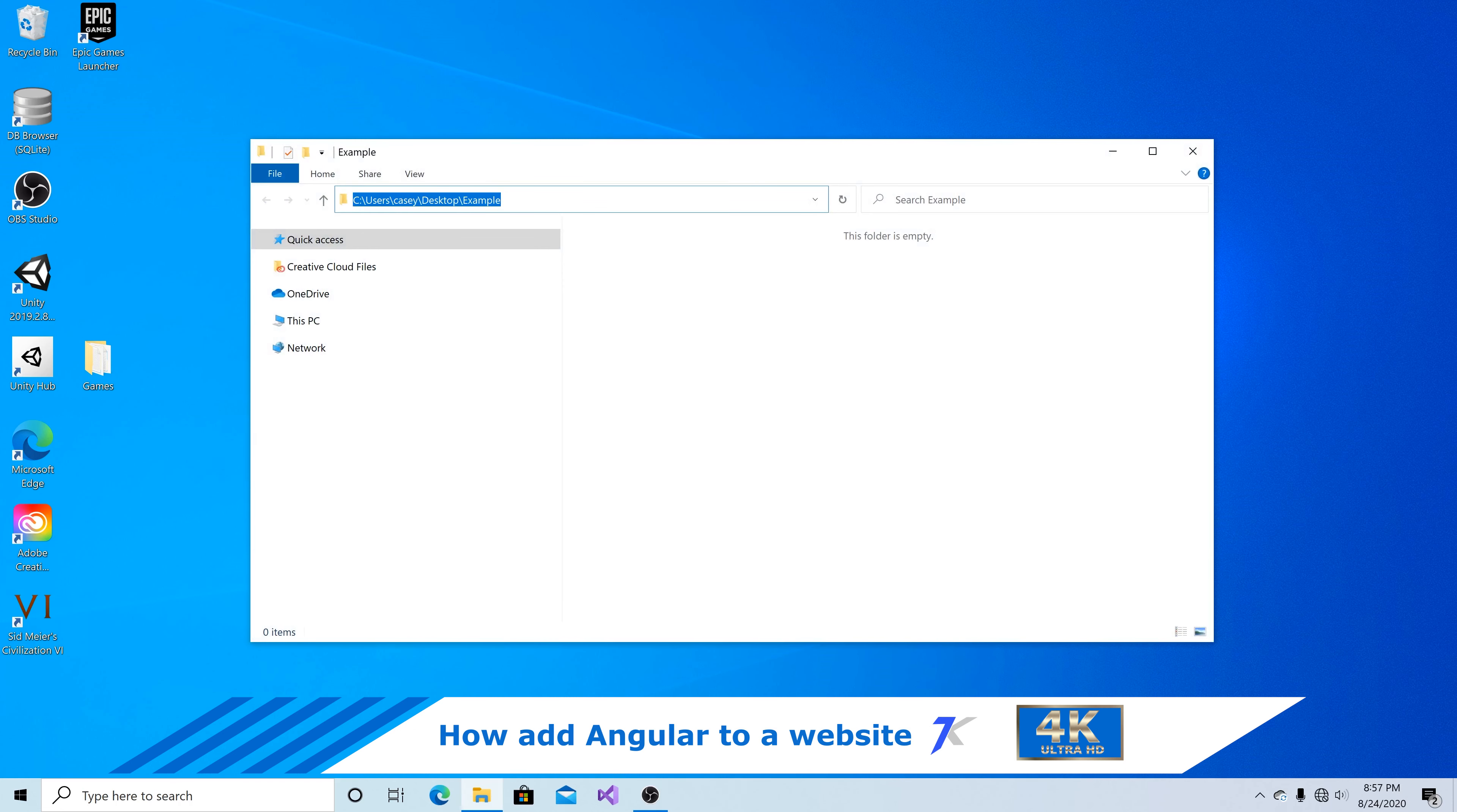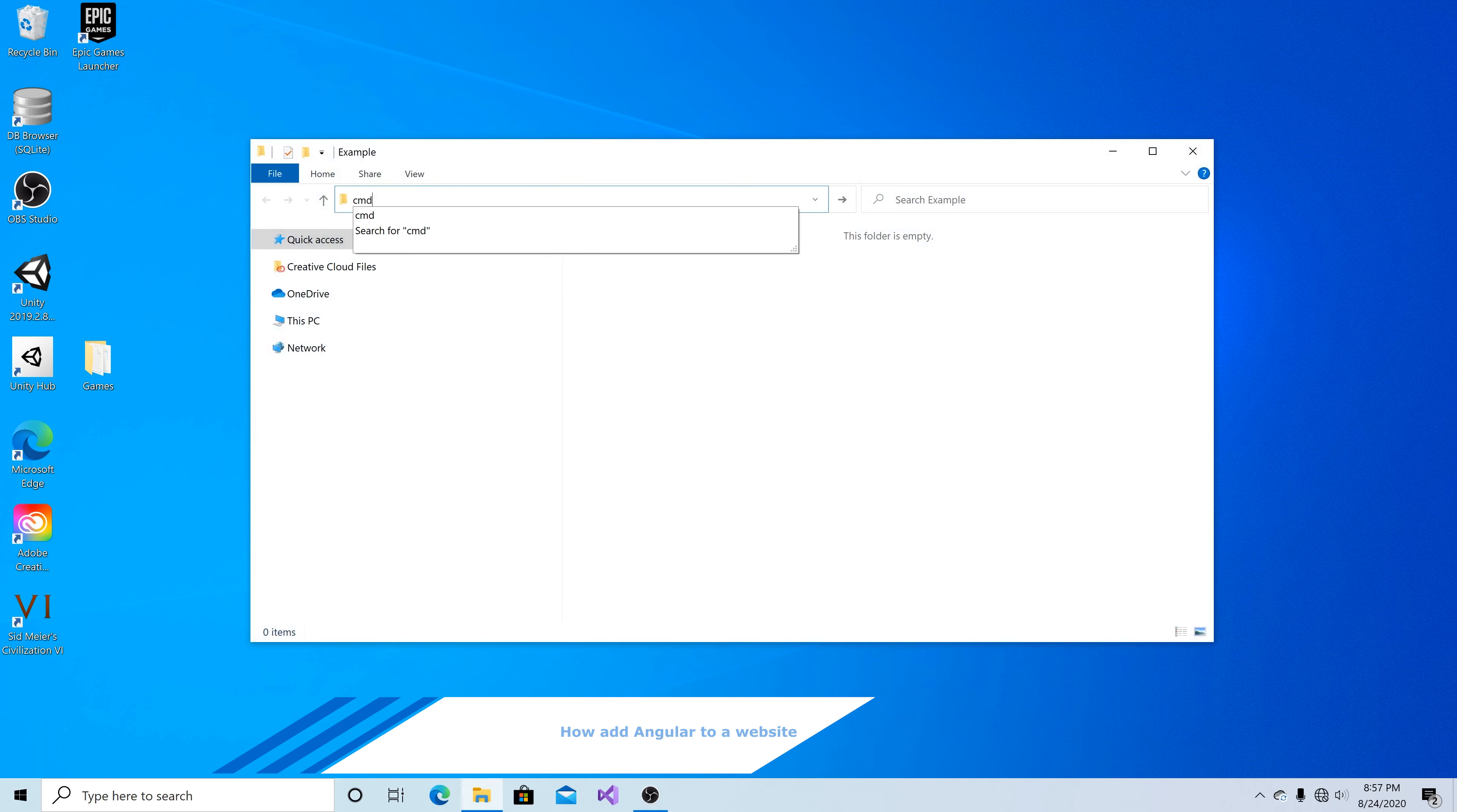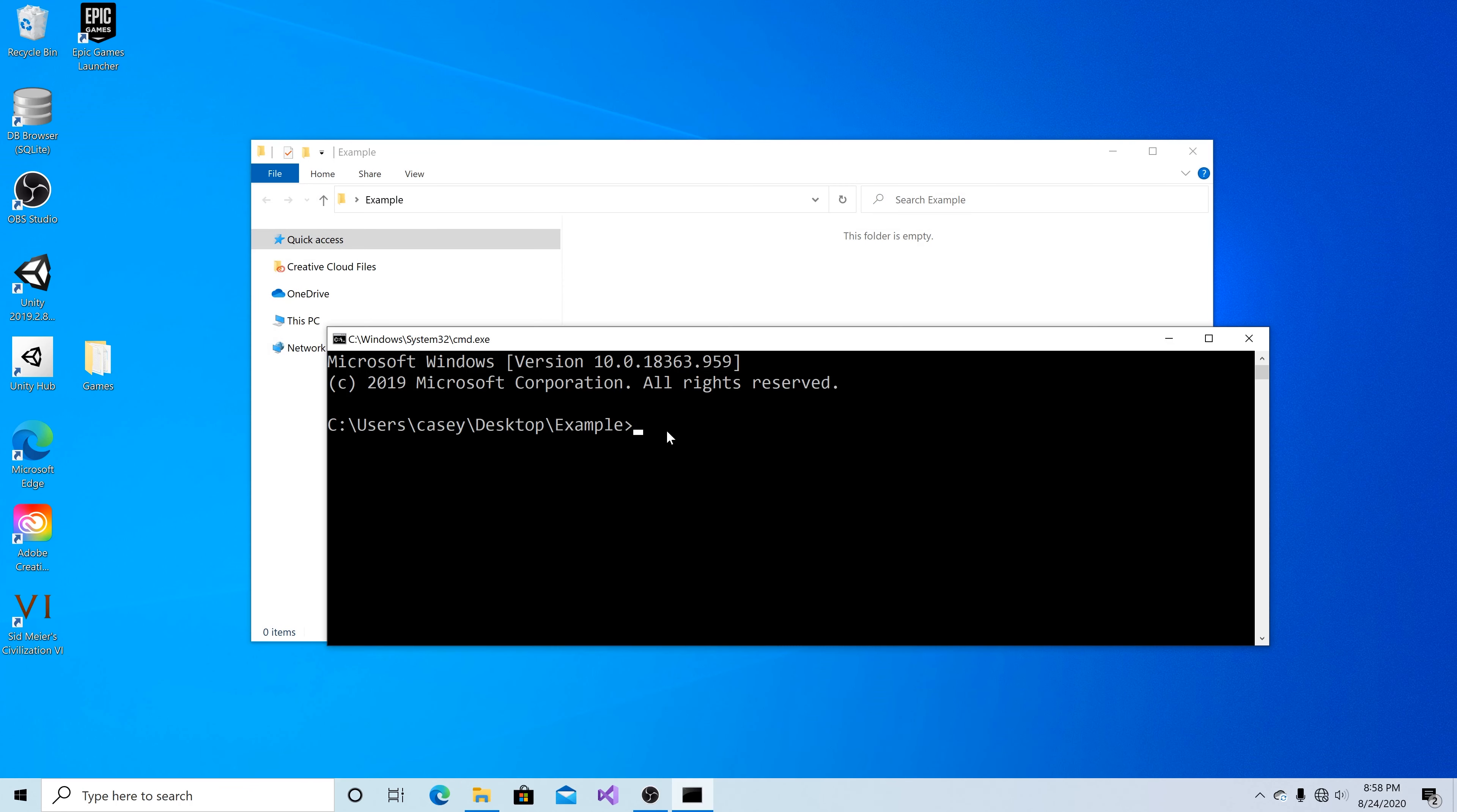I'm going to open up command prompt and I can create a new angular application by typing ng space new and the application name. Example app.